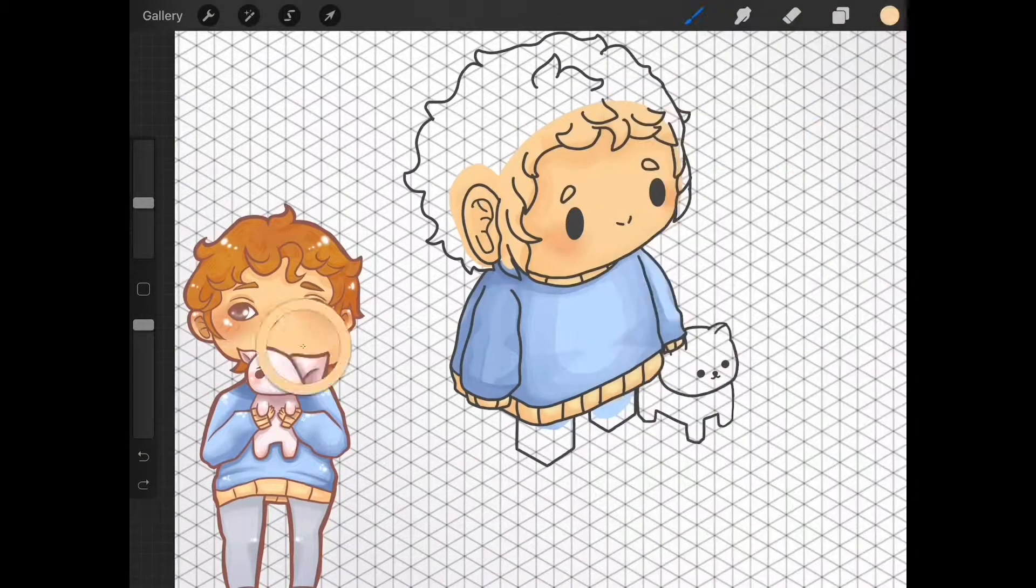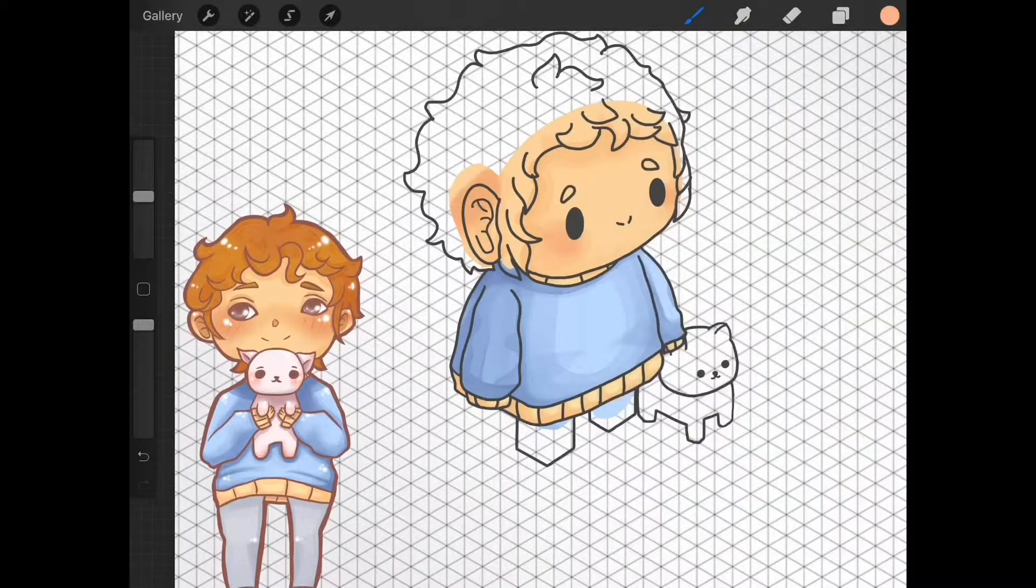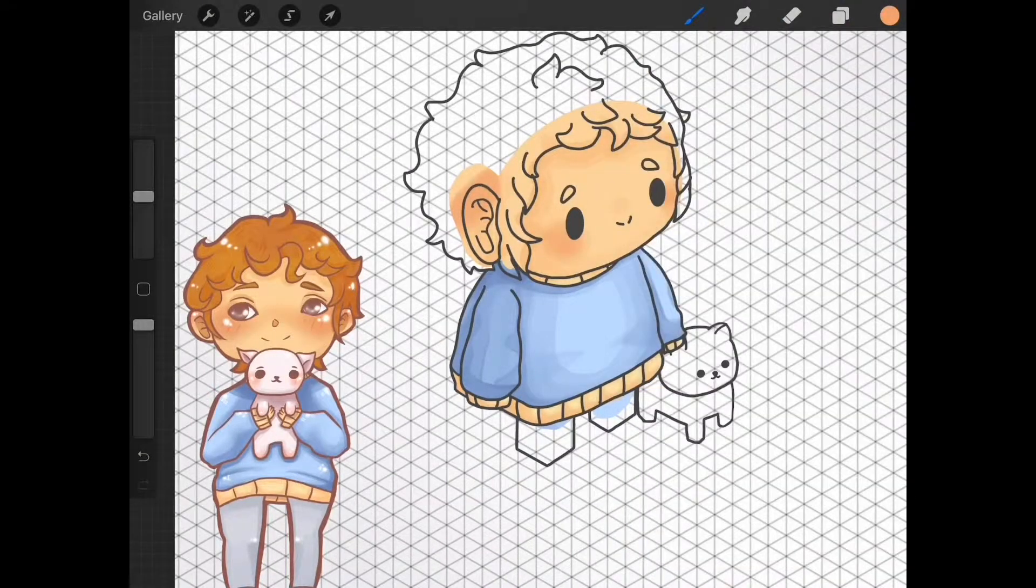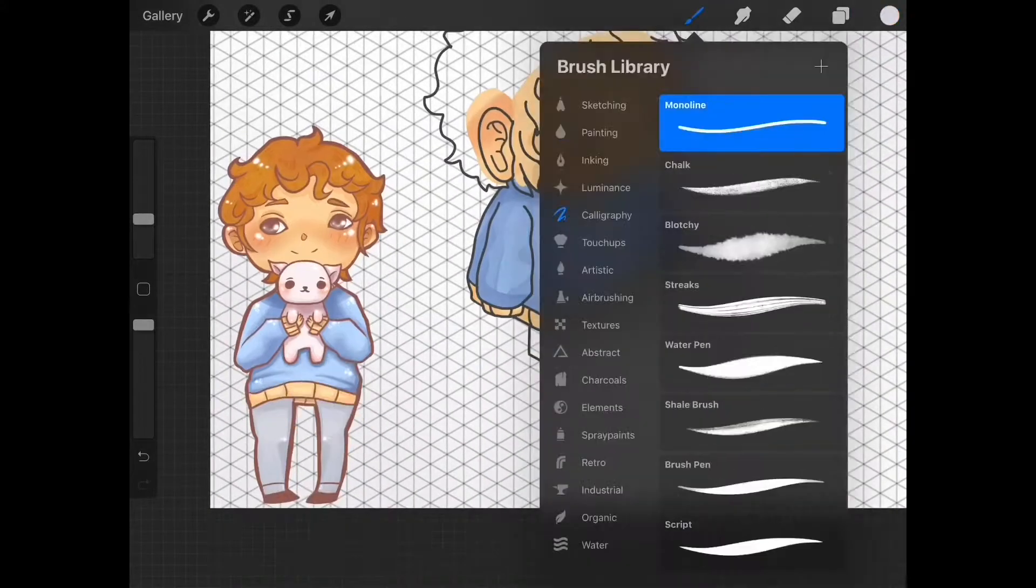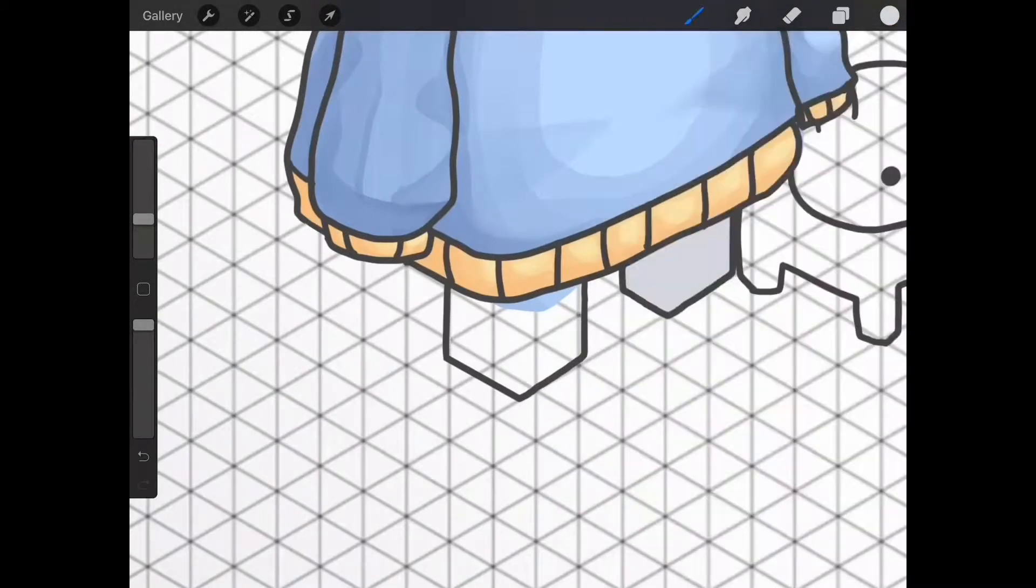I start off by shading from lightest to darkest because I find that the easiest for controlling your pressure.